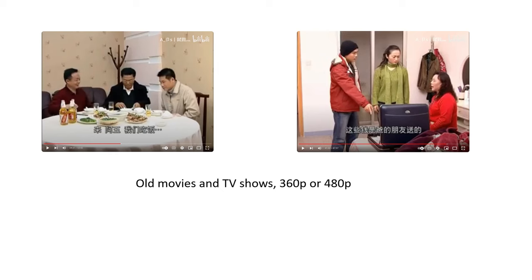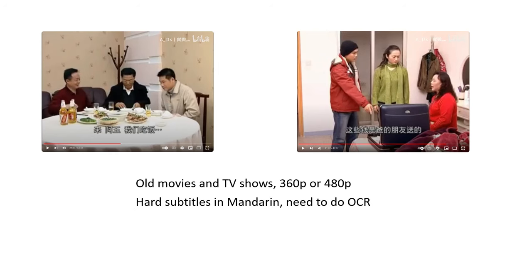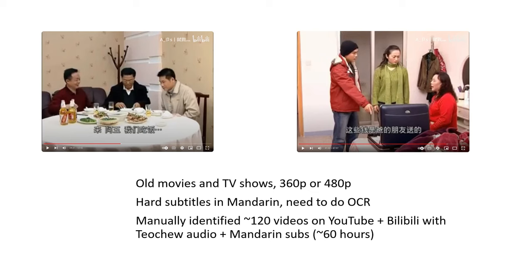Fortunately, what we do have is a bunch of old movies and TV shows from YouTube and Bilibili. A lot of them are made in the 70s and 80s and are around 360 or 480p. But they do actually have subtitles that are pretty high quality, and these subtitles are usually in Mandarin Chinese. What's annoying is they're all hard-coded onto the video and not in any kind of subtitle format, so we have to run optical character recognition to extract text from them. We went onto YouTube and Bilibili and manually found about 120 videos, checking which ones have Diaoju speech and are subtitled in Mandarin Chinese, which gives around 60 hours of video data.